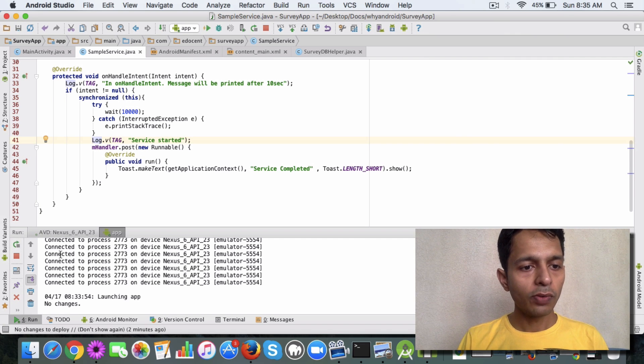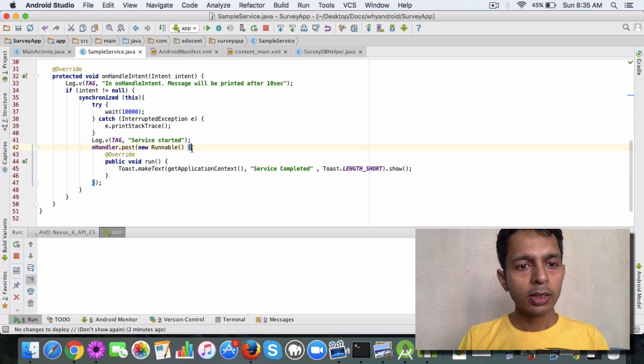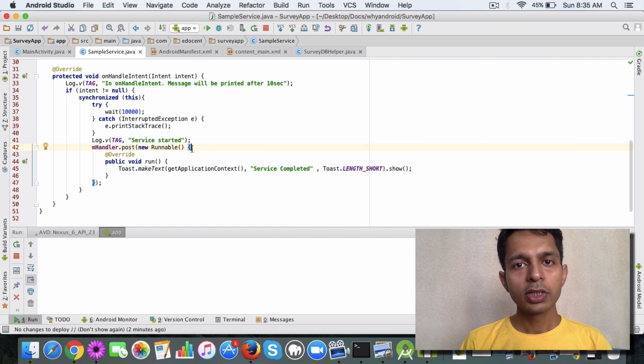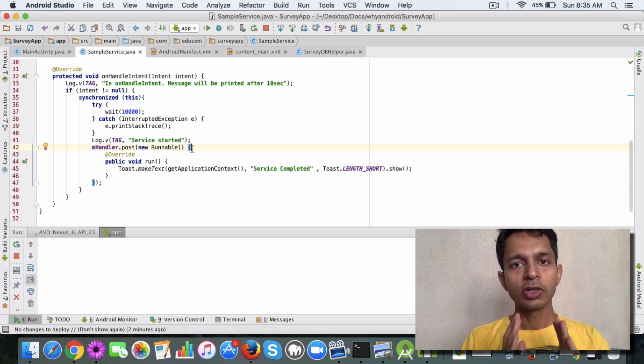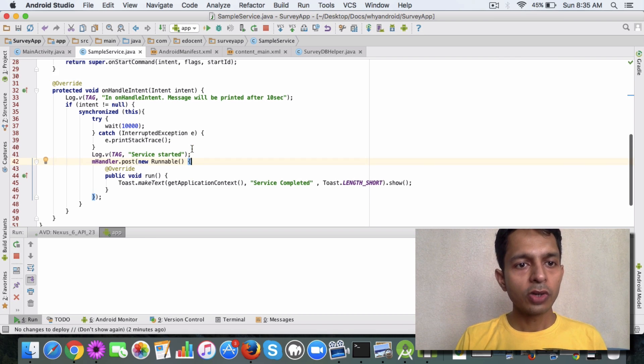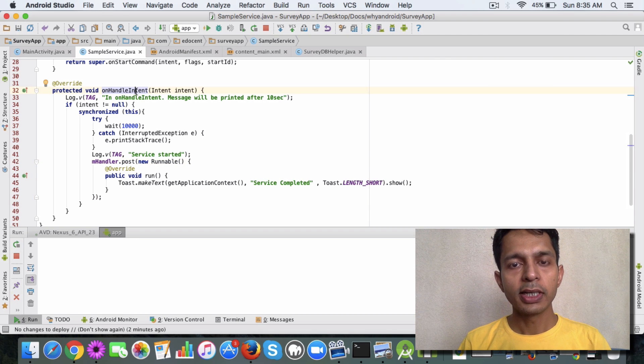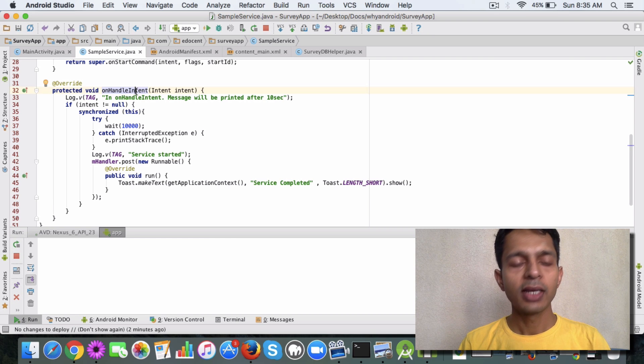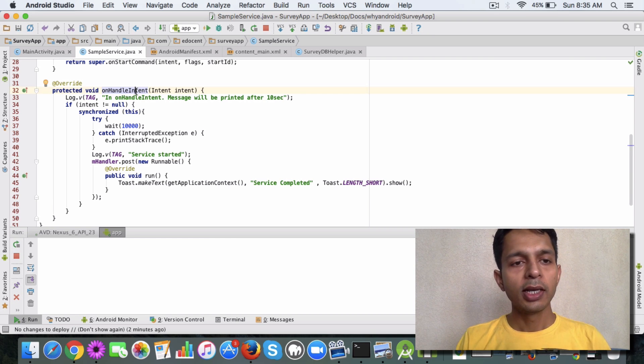Now what happens if you want to display a toast to the user, something on the front end? Since the onHandleIntent method is running in a background thread, how do you access the main thread where the UI renders? We have a quick workaround for that.